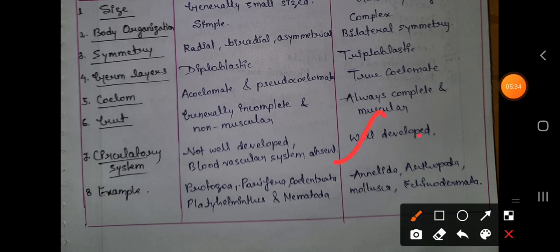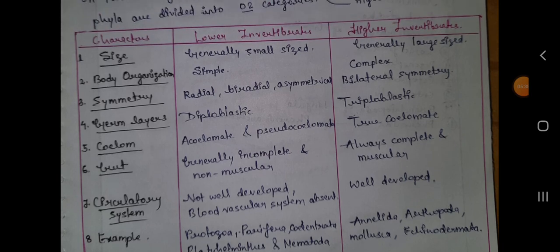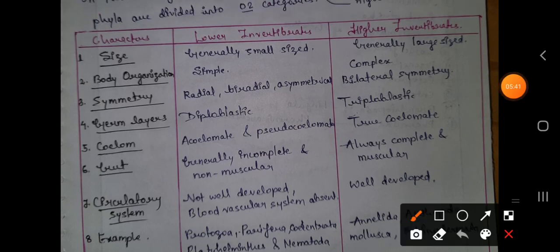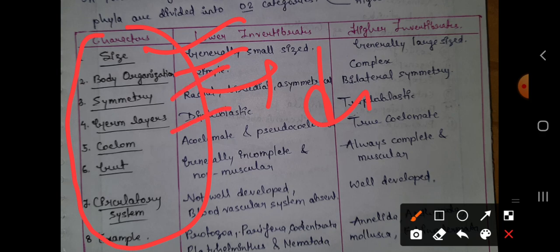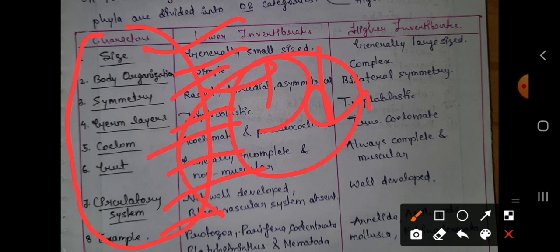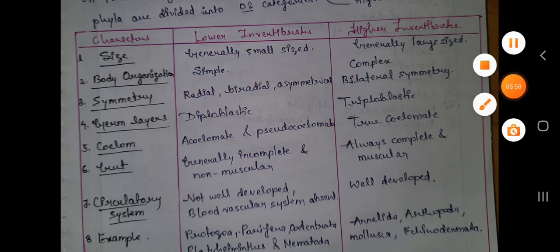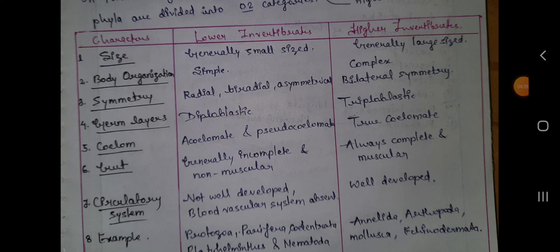Examples of lower invertebrates include Protozoa, Porifera, and Cnidaria. Higher invertebrates include Annelida, Arthropoda, and Mollusca. Remember these points — size, body organization, symmetry, germ layer, coelom, gut, circulatory system, and examples — to clearly mention the differences between lower and higher invertebrates. Thank you, and if you find it helpful, please like and subscribe.